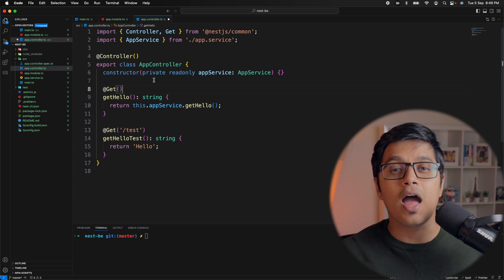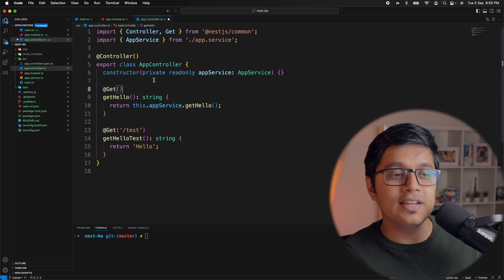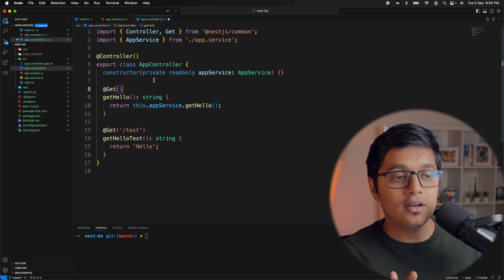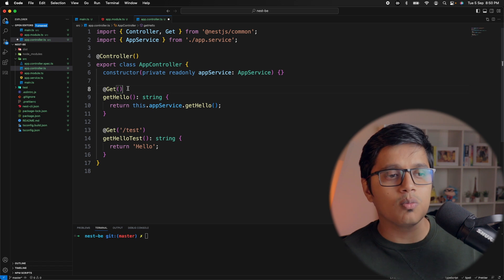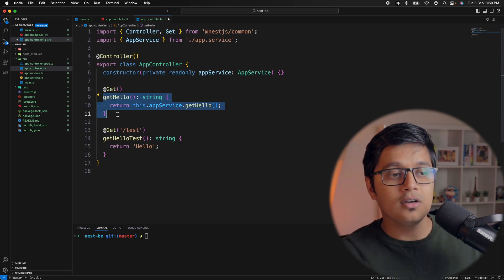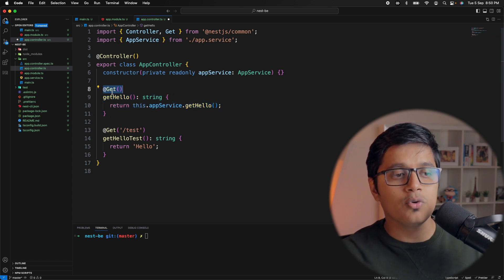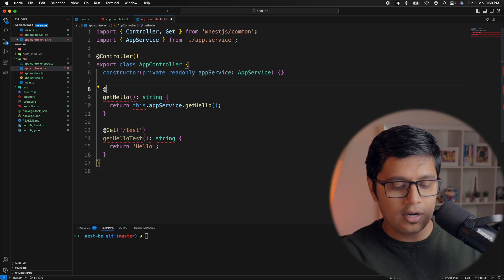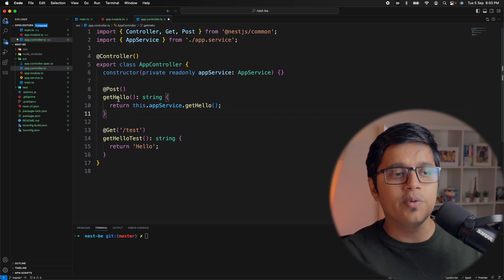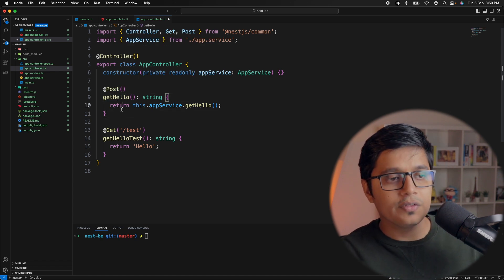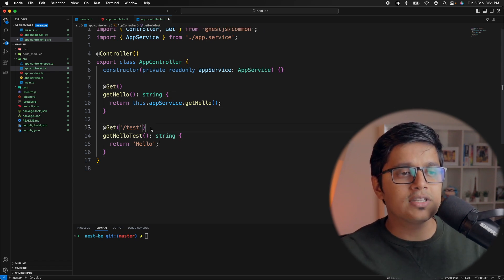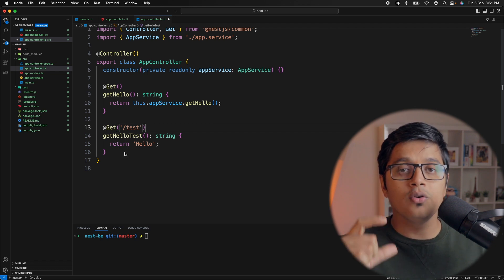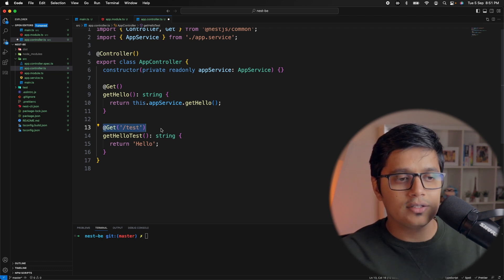If you know HTTP methods, then you know that we have HTTP verbs - get, put, post, delete, patch. Similar to that, we have decorators in Nest. We have @Get, @Post, @Put, @Delete, and more. So if you want a method to be a GET call, you can write @Get. If you want this to be a POST call, you can write @Post, and Nest will make this a POST call. Obviously you need a request body and all, but that's a separate scenario. If you want to give a specific path for a specific method, you can do it like this.